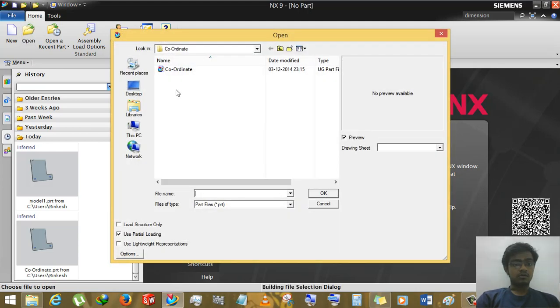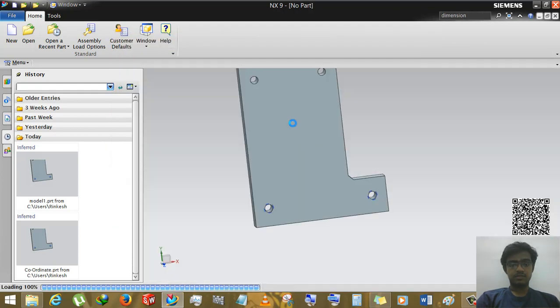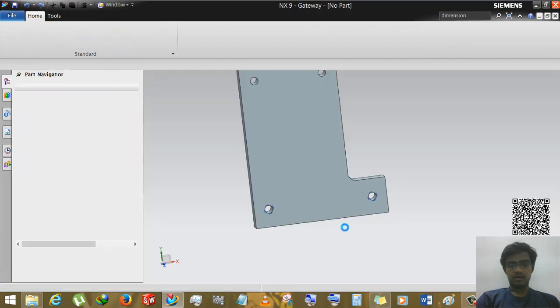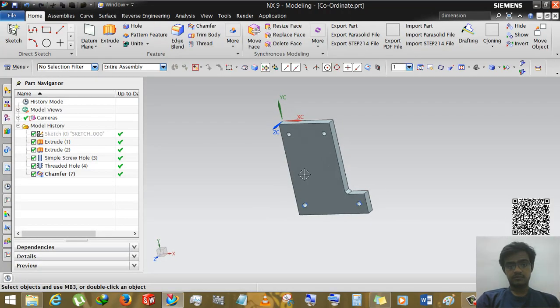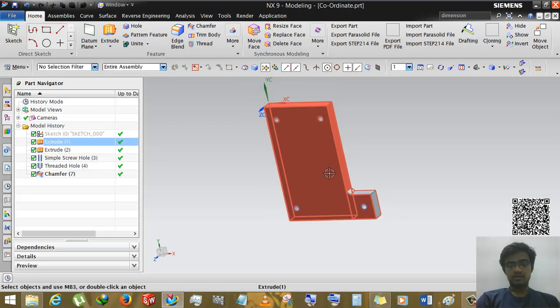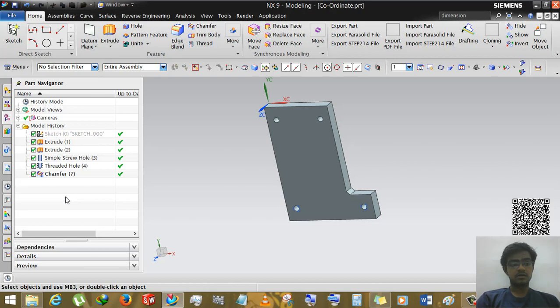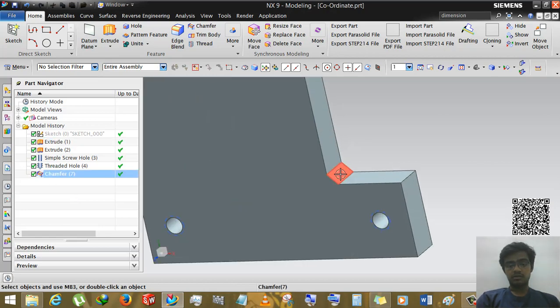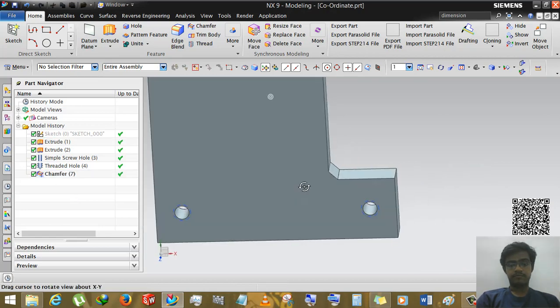We are loading the file, opening the file coordinate. I have already created a simple NX file. It has I think 4 kinds of operations: extrusion, simple hole creation, threaded hole creation, and chamfer. You can see that chamfer of 2mm.